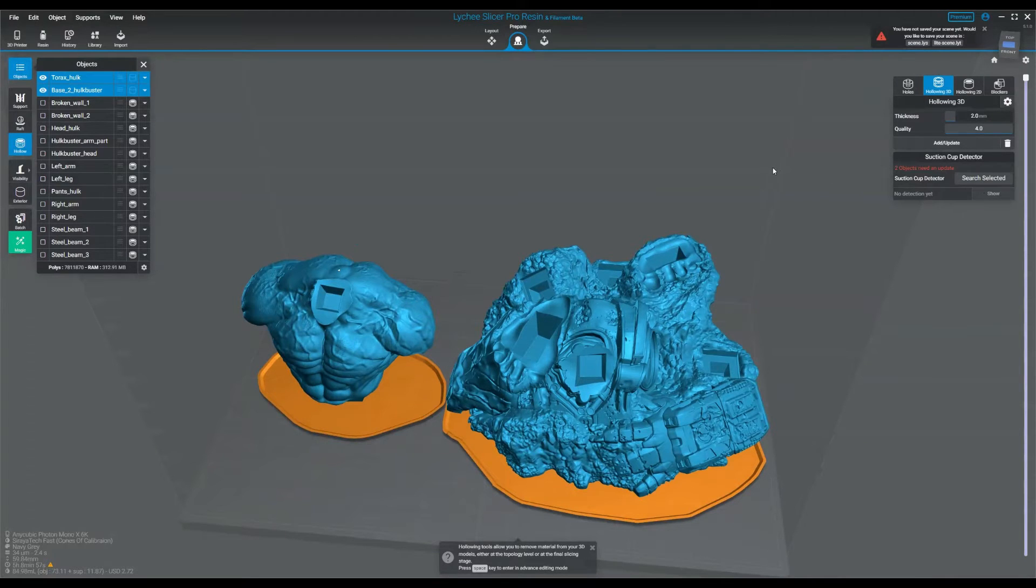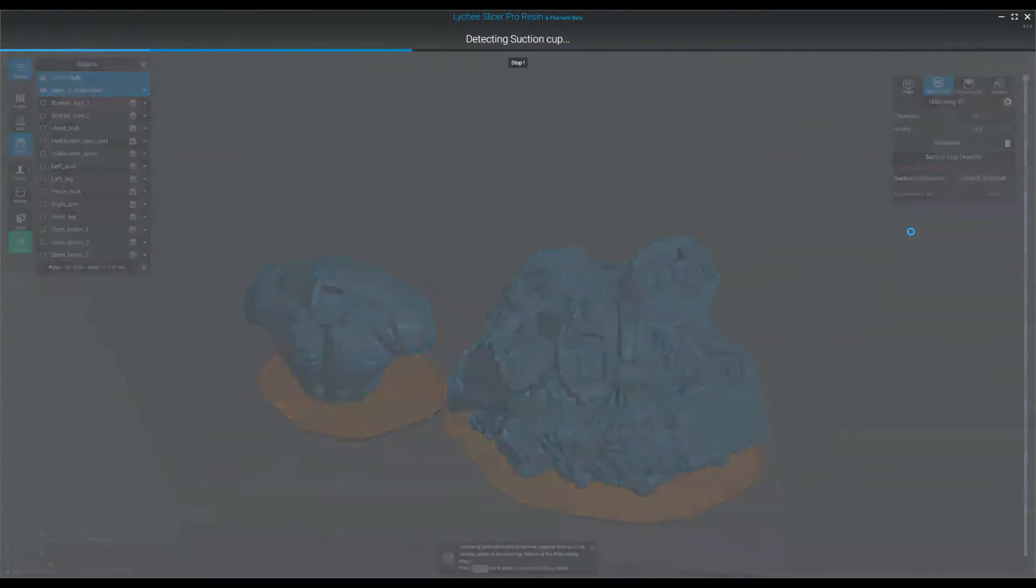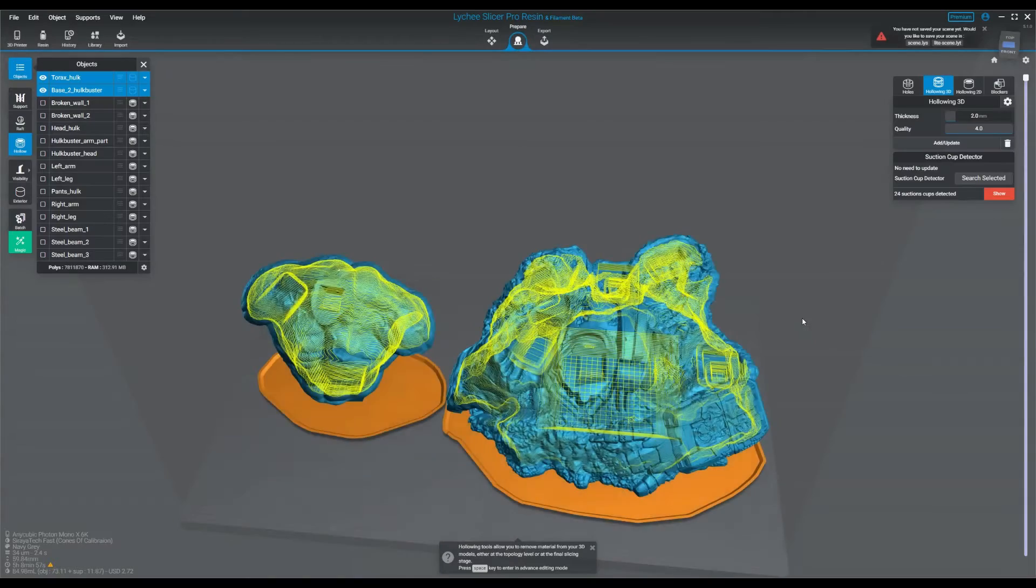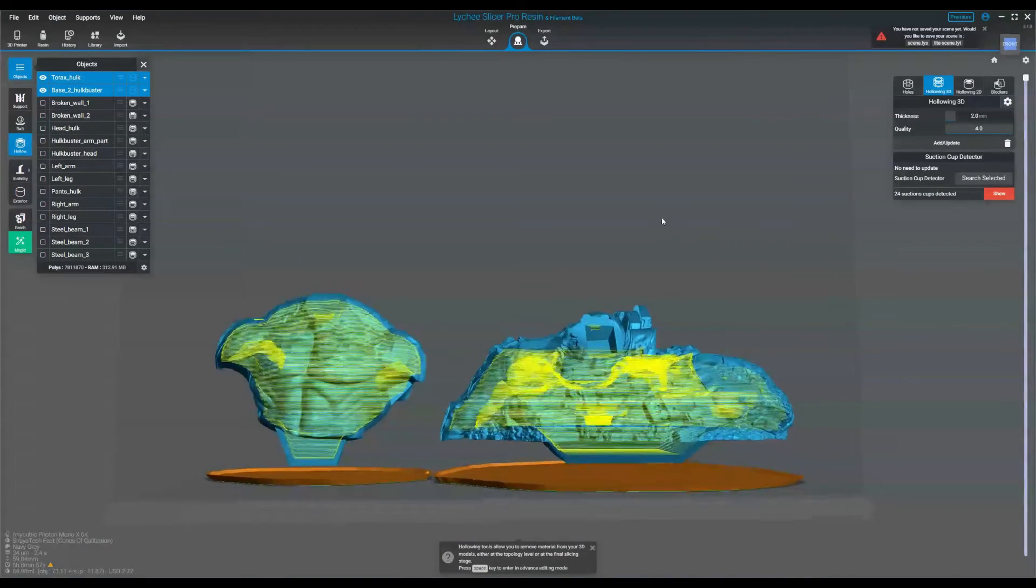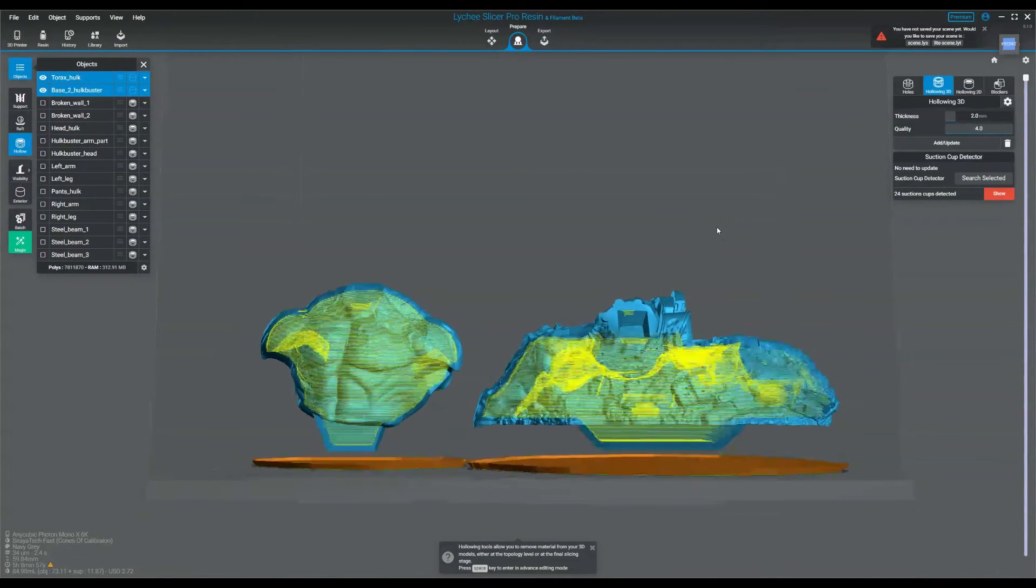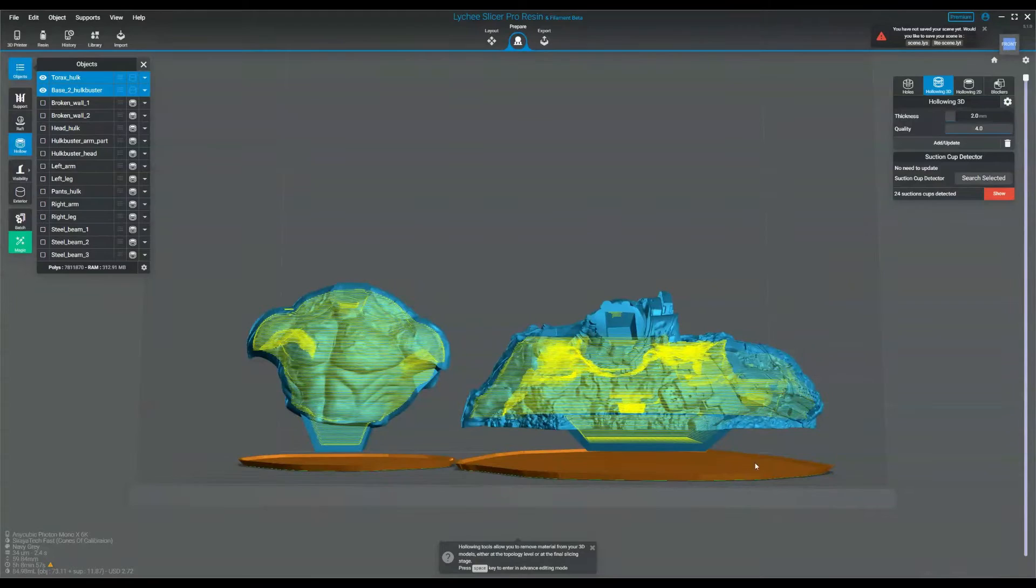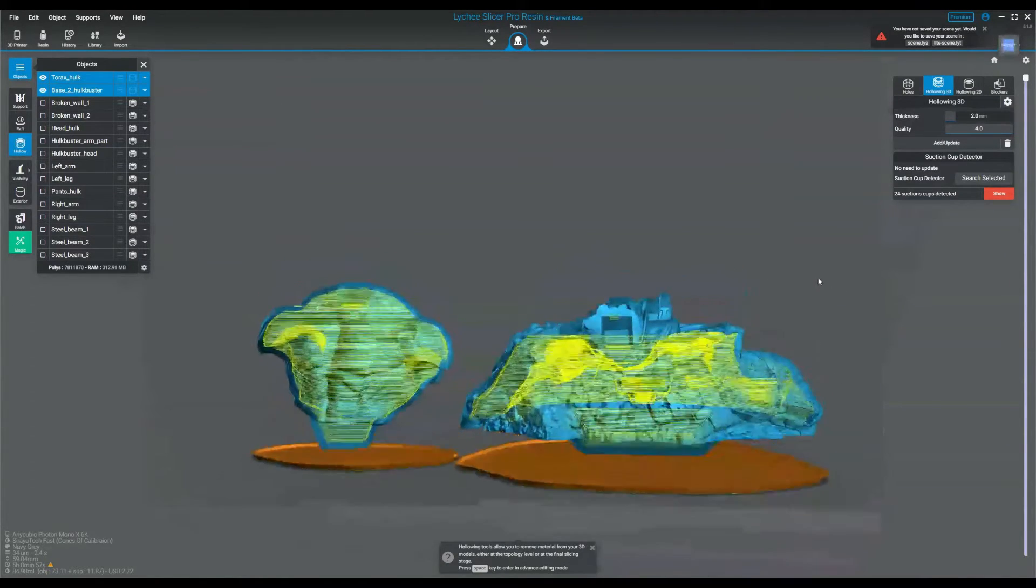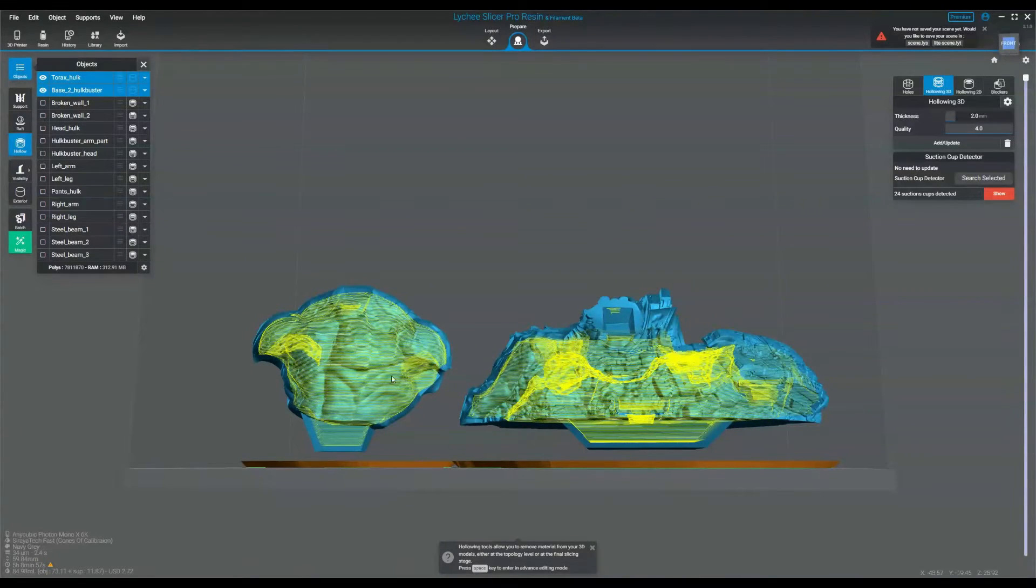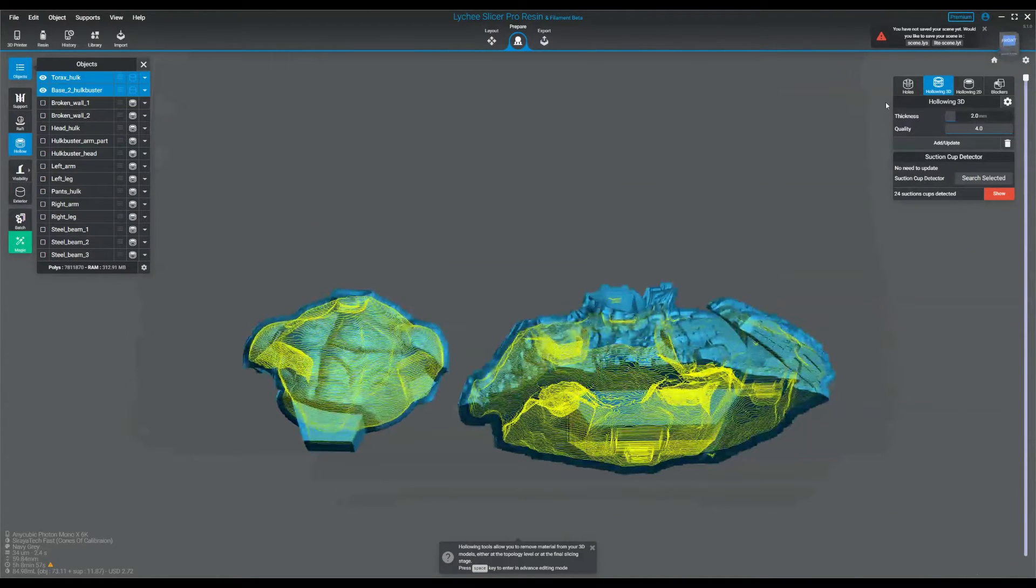This is also a Lychee Pro feature. So you select the models and then you click on search selected under suction cup detector. This is going to show me in a very cool UI how big my suction cups are. They're so massive on this particular model, these just won't print. It will rip the model off the supports, rip the raft off the build plate, or rip the model in half. It can even damage your motor as you try to pull up on this massive suction cup.